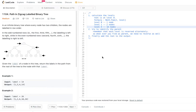From LeetCode: Path in Zigzag Labeled Binary Tree. In an infinite binary tree where every node has two children, the nodes are labeled in row order. In the odd numbered rows — first, third, fifth — the labeling is left to right, while in the even numbered rows the labeling is right to left. So the number one is at row one, and row two has two and three.